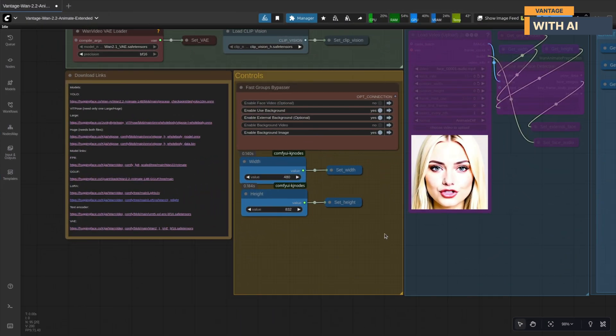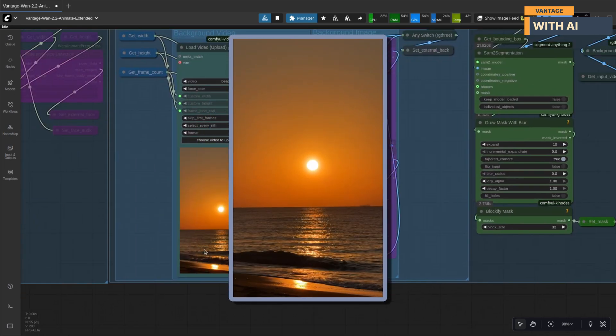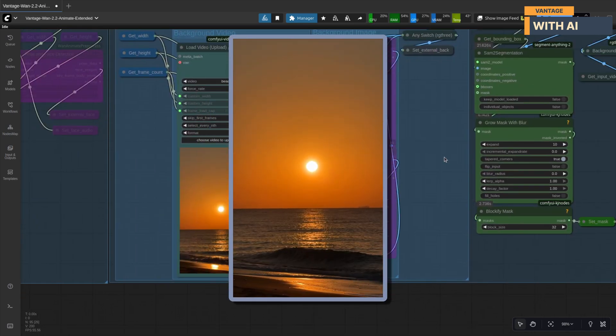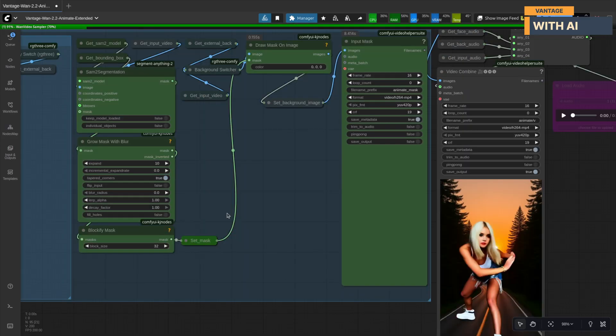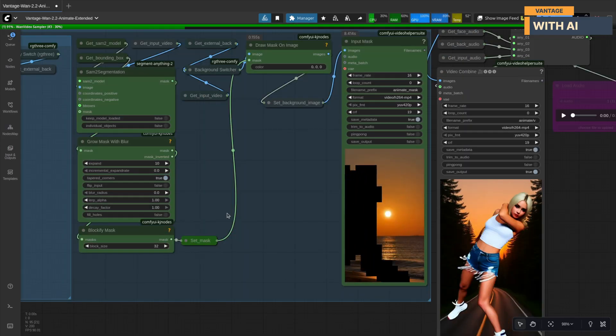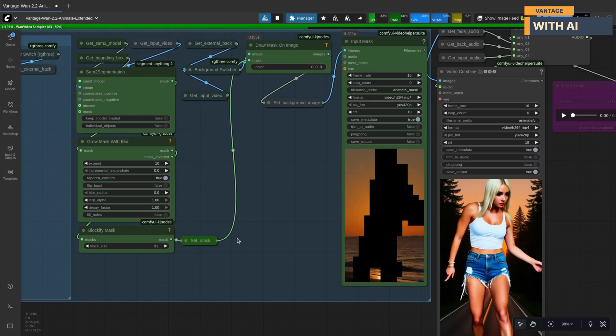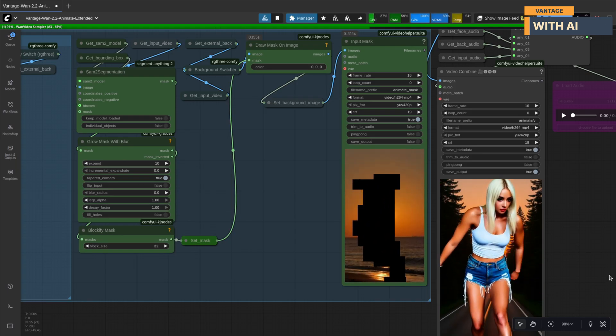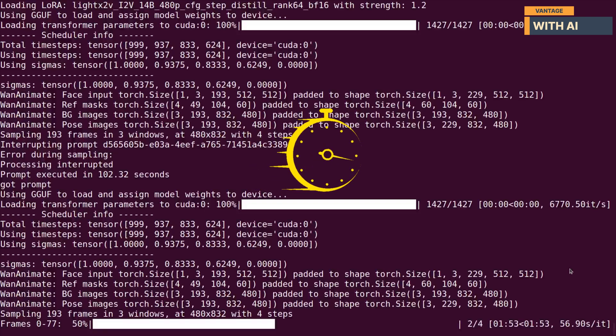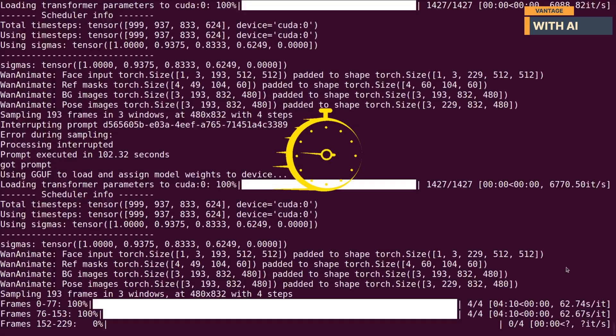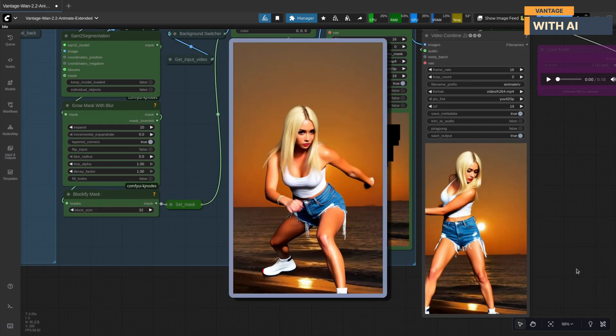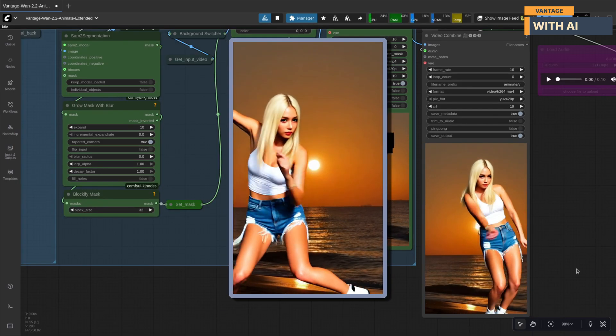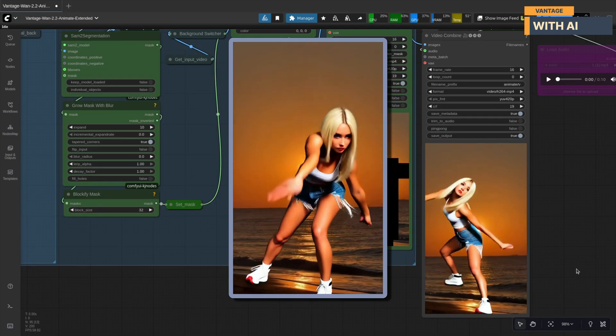For our fourth test, let's try with a background video that has audio. We will be using this background video. As we can see, this time, the mask is generated using our provided video as the background, perfectly integrating the masked animation with it. And again, spot on. It replaced the background with our chosen video and even used its audio automatically.